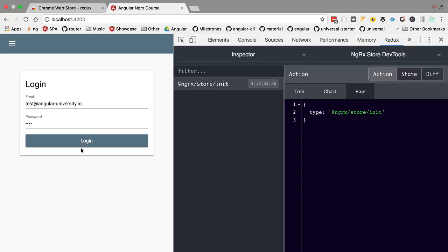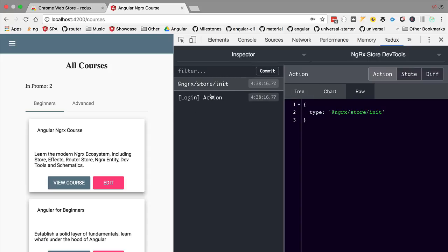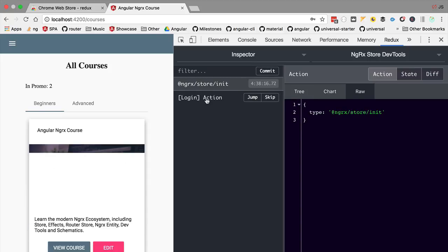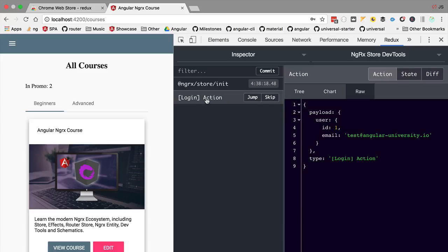If we click login we are going to expect to see here a new entry for the login action which is the case. So if we click on this action and we see here the raw payload of the action...